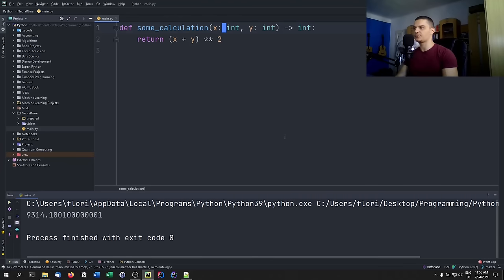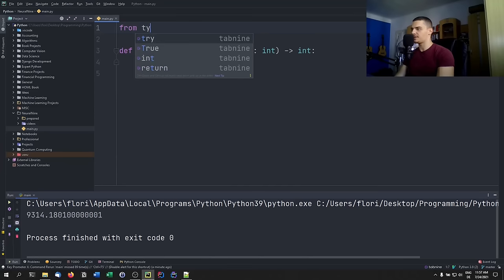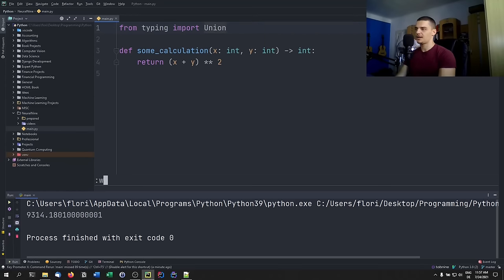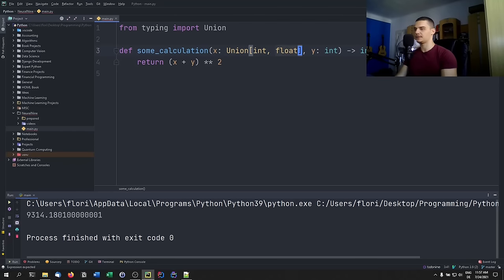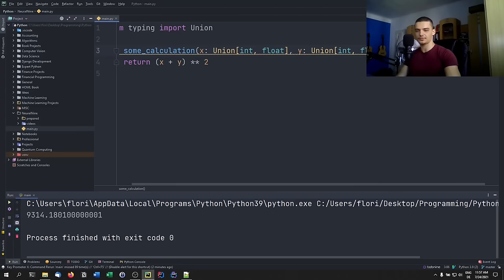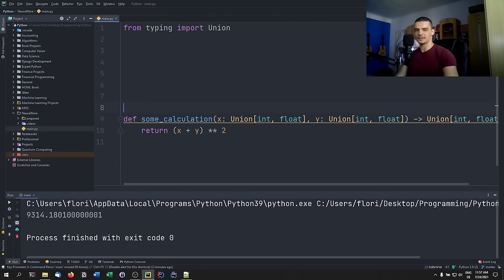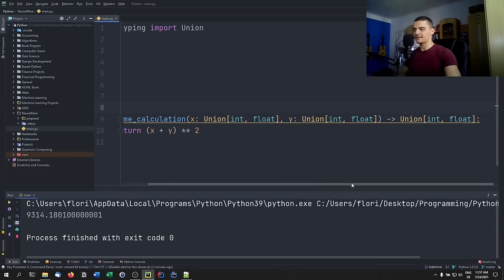One more thing: if you want to allow multiple types — say integers or floats — you need to import Union from the typing module. Then you can write 'x: Union[int, float]' for both parameters and the return value. This tells Python that x can be either an integer or a floating point number.